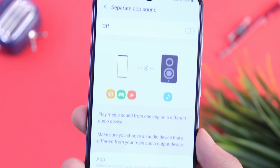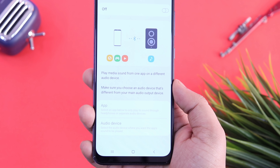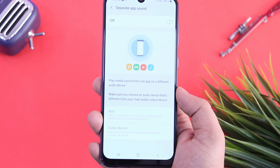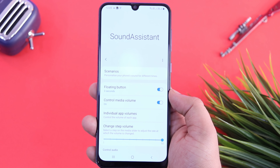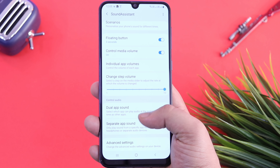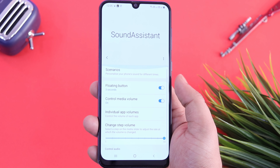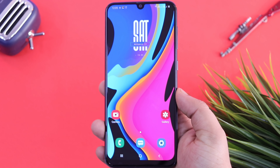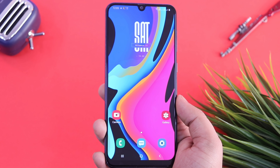We also have a feature called Separate App Sound, which means whenever you connect your smartphone to a Bluetooth device, it will only play music from the app that you have chosen. There are so many features that you will get in this module for your sound and audio experience. Definitely download this module called Sound Assistant and try it on your device. That's pretty much it for this video — if you liked it, hit that like button and subscribe to the channel if you haven't already. I am Mr. Android and I will see you guys in the next one.